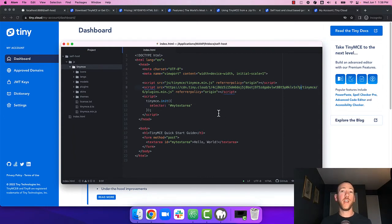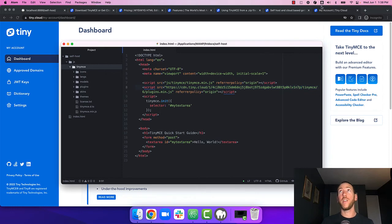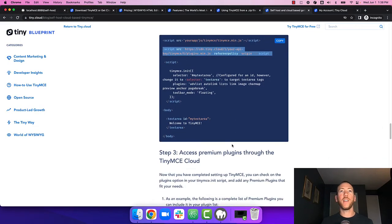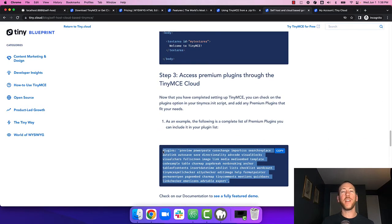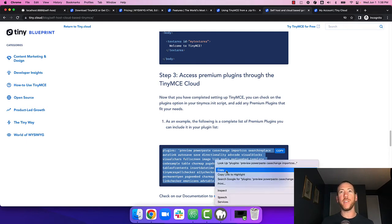Great, so now TinyMCE is able to load premium plugins from the cloud. If you go back to the article, there's a sample plugins list for the config here which you can copy into the app and then add and remove plugins as you see fit.